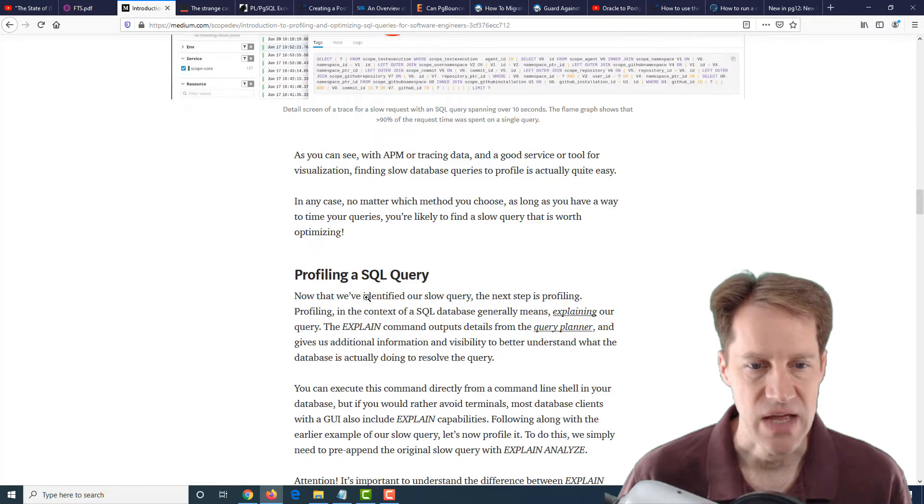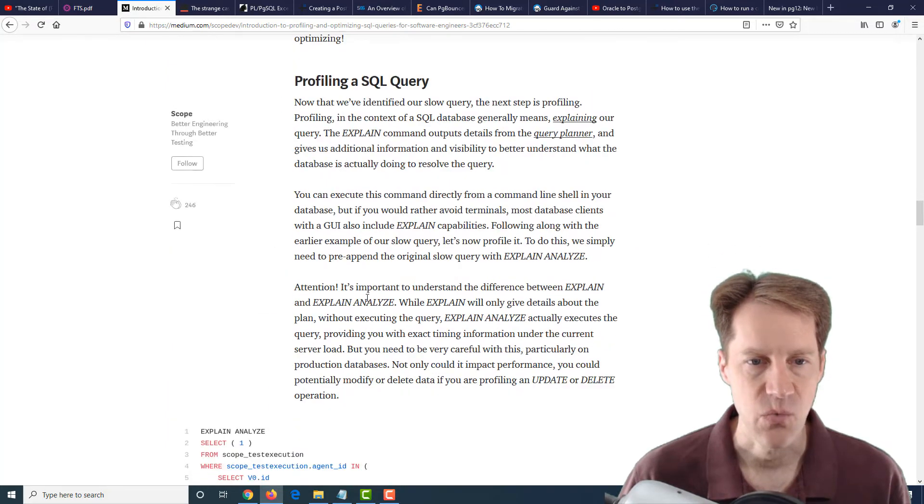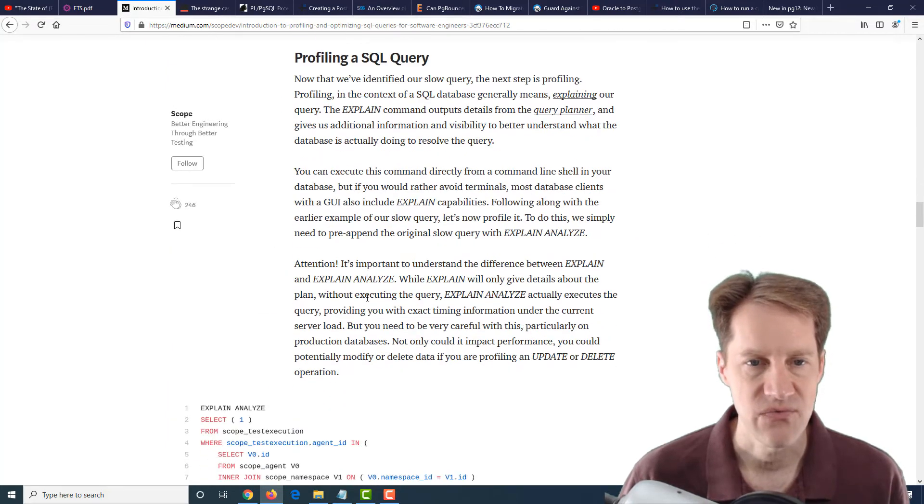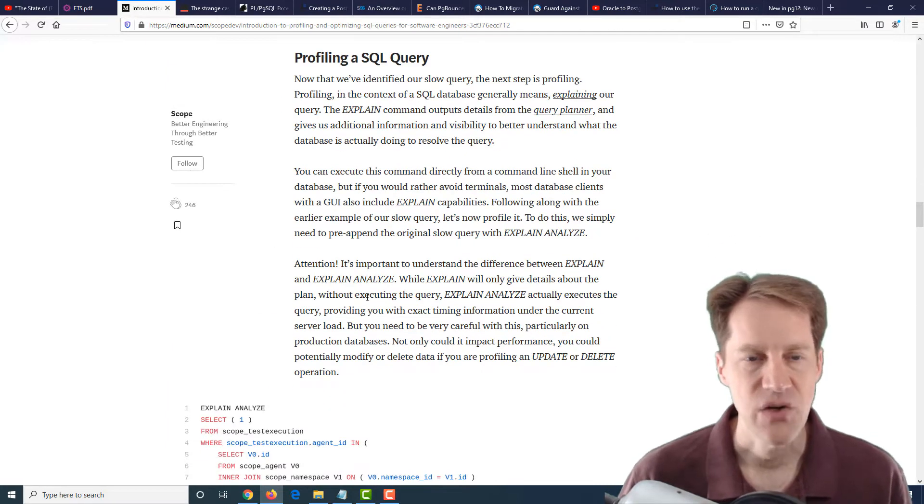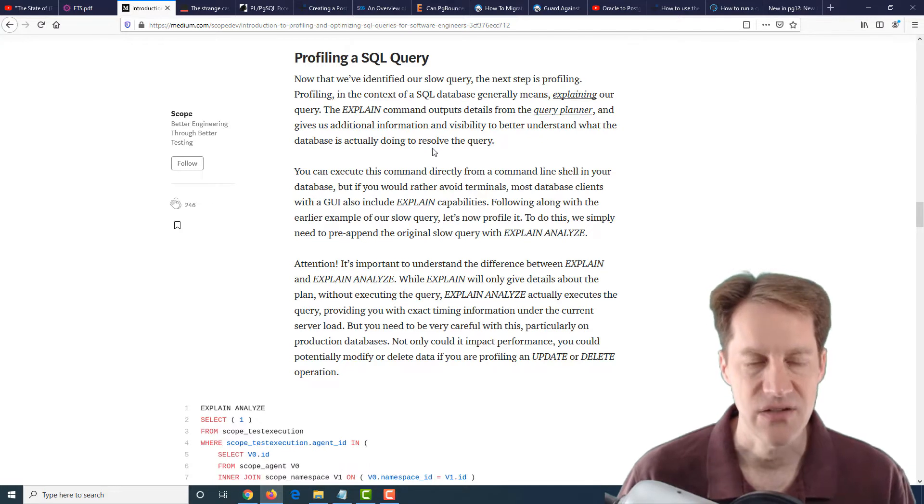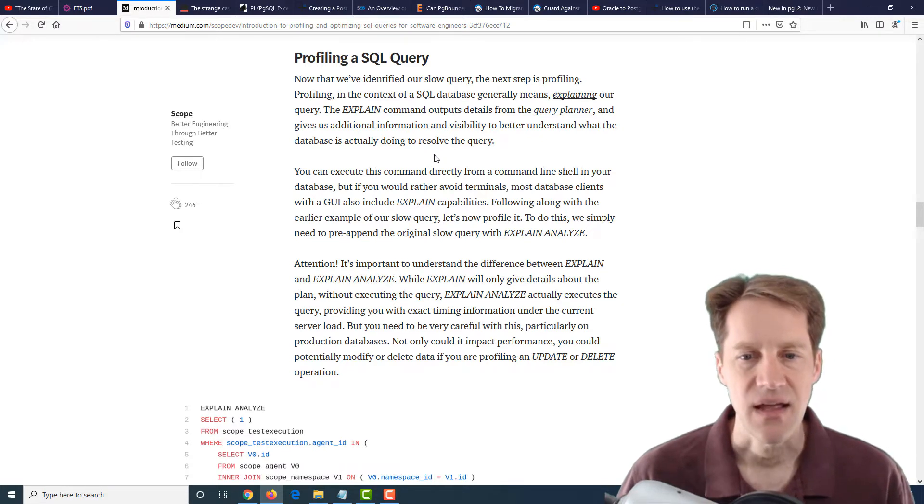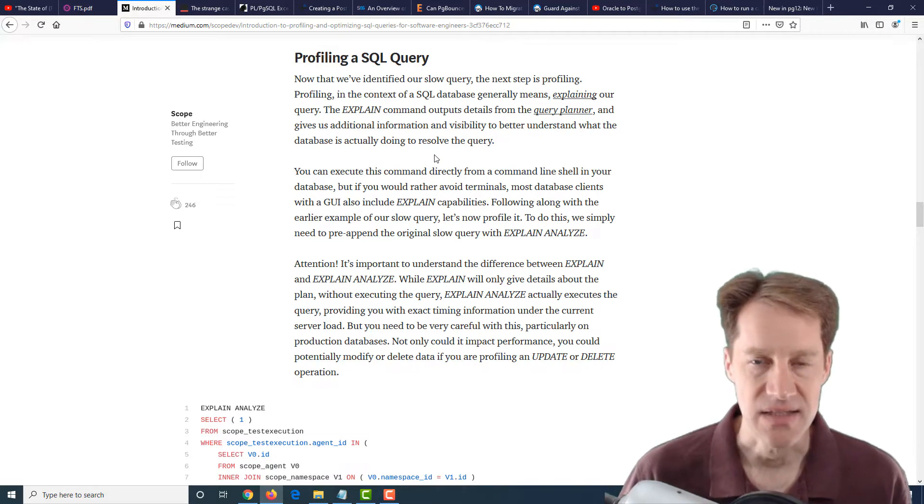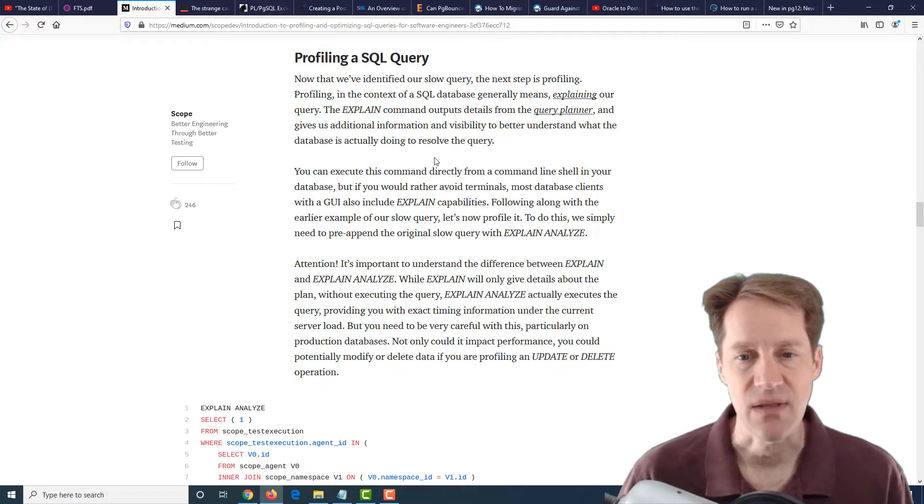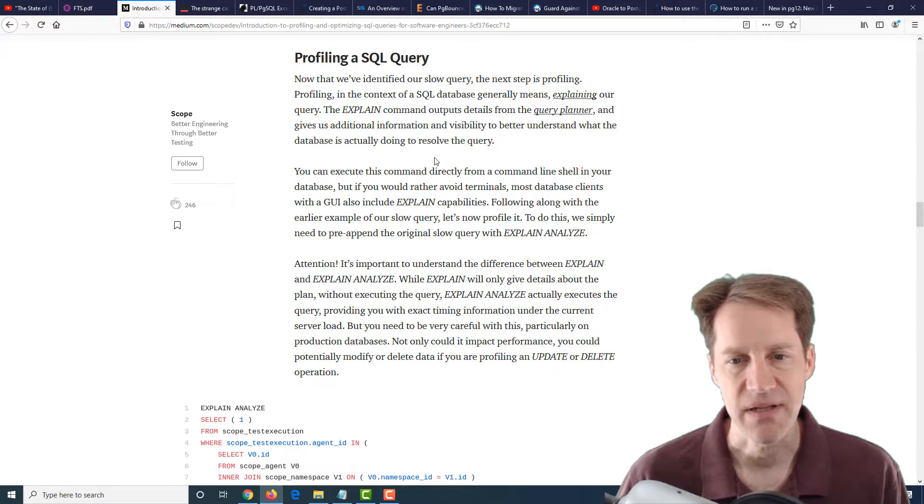He shows how you can do it. Once you find it, how do you profile it? He talks about EXPLAIN and EXPLAIN ANALYZE and the difference between them. Basically, EXPLAIN ANALYZE actually runs the query.